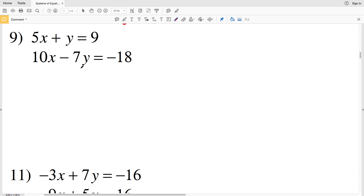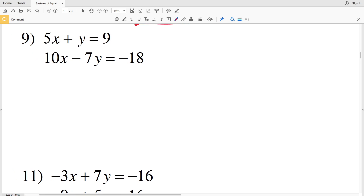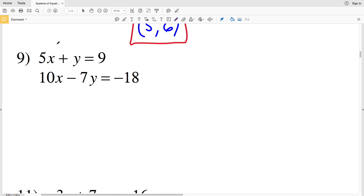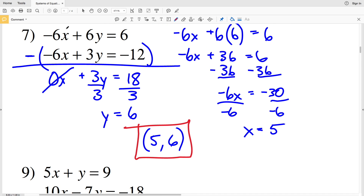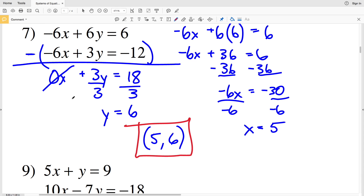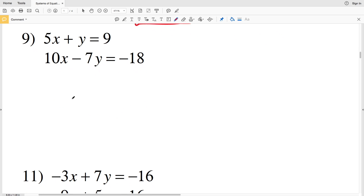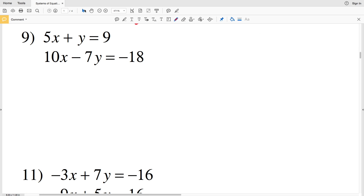In this video we're continuing on with the systems of equations by elimination worksheet on the Kuta Software website under the infinite algebra 1 section, picking up where we left off with number 9. Numbers 1 through 8 were very easy to either add or subtract our equations because by doing so we were able to cancel out a variable right at the start. However in number 9 that is not possible — we're going to need to manipulate one of the equations in order for a variable to cancel out.